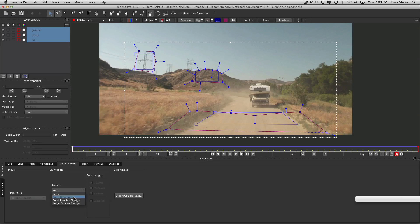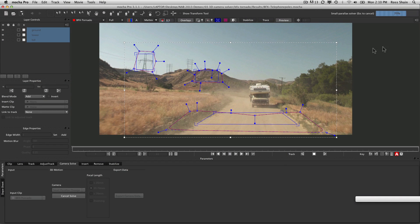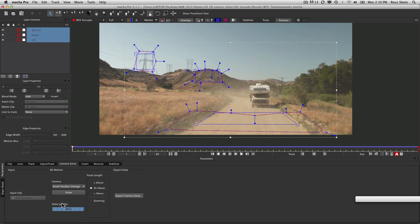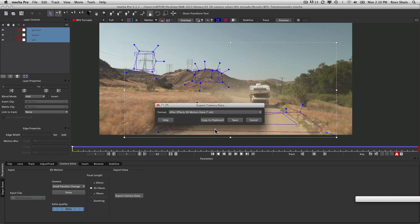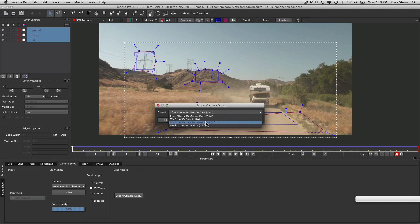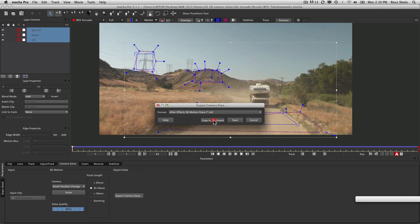Small parallax is where you have a camera far away looking at objects in the distance — landscape stuff. Large parallax is where you have a close camera and close objects with significant shift between them. This is going to be a small parallax solve. We select all three layers and hit solve. Anything above 70% is considered good in Mocha; I don't like to go under 90%. This solve quality comes in at 96%. We can now export this camera data as After Effects motion data, generic FBX, FBX for Nuke, or a HitFilm composite shot.